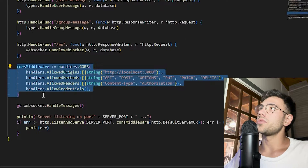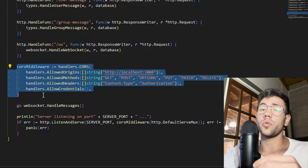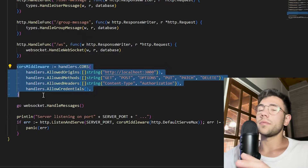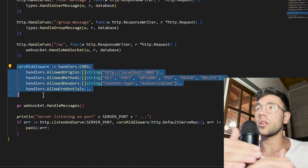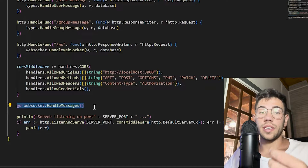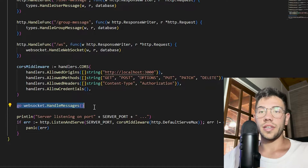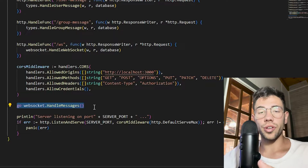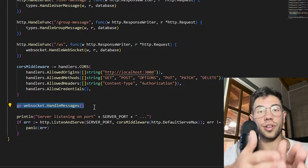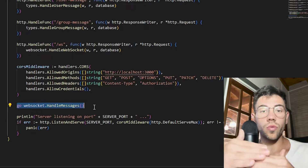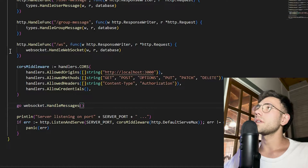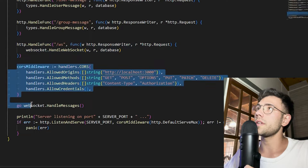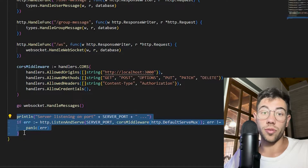We also need a CORS policy to make sure our client — the React application running on localhost 3000 — gets all the permissions needed to open those WebSockets. There is also a Go routine, but it's just for the chat application and will be explained in detail later. For now, we'll concentrate on how to connect a React application with a WebSocket and how to send and receive messages. We only need the dedicated WebSocket endpoint, the CORS policy, and to run our server.